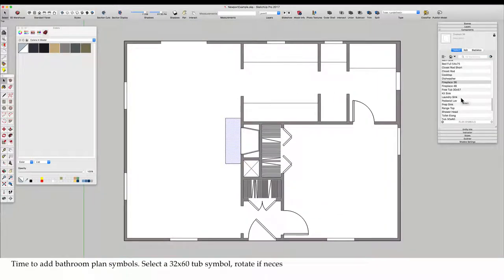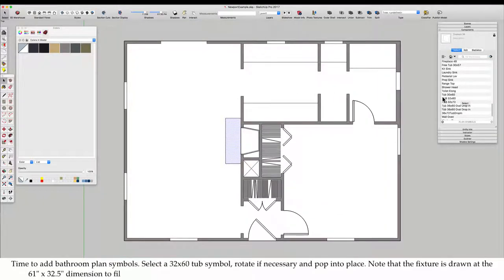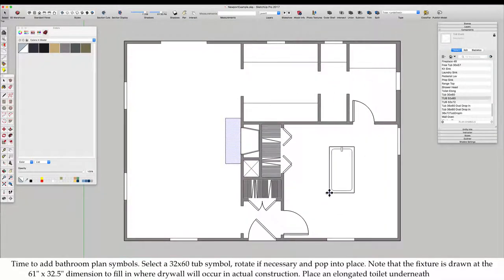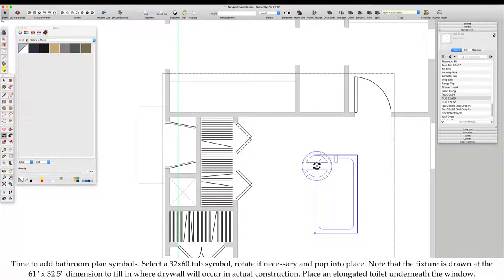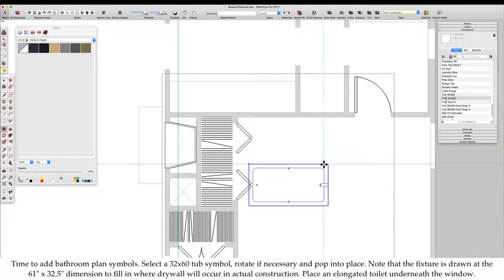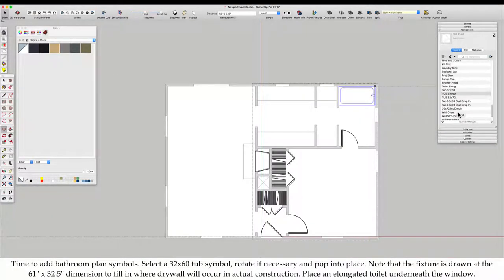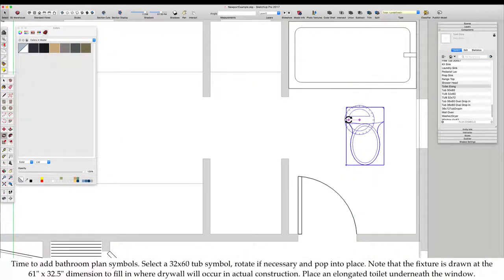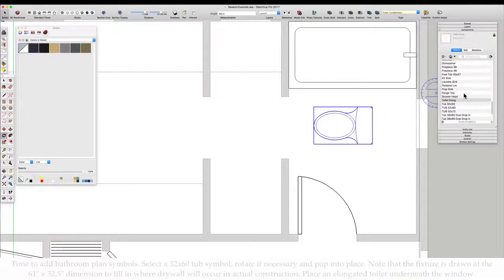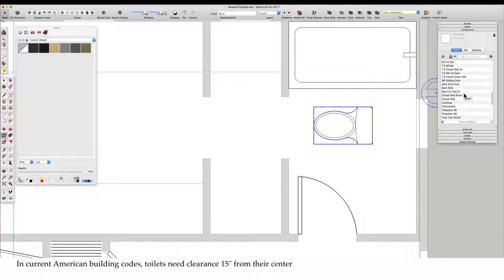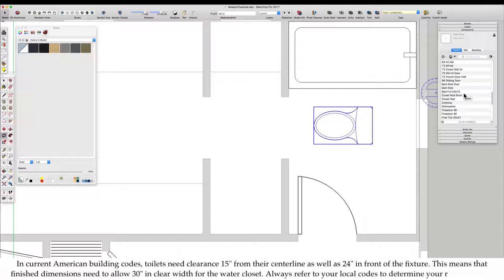Time to add bathroom plan symbols. Select a 32 by 60 tub symbol, rotate if necessary, and pop into place. Note that the fixture is drawn at the 61 inch by 32 and a half inch dimension to fill in where drywall will occur in actual construction. Place an elongated toilet underneath the window. In current American building codes, toilets need clearance 15 inches from their center line as well as 24 inches in front of the fixture.